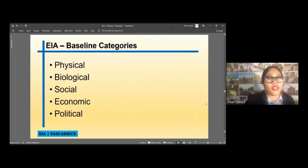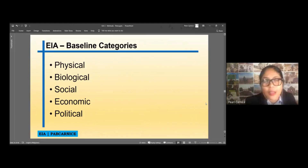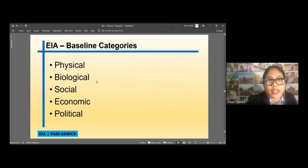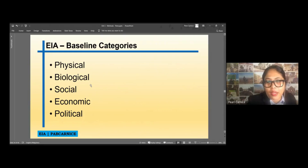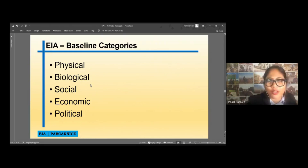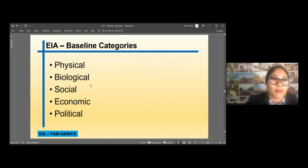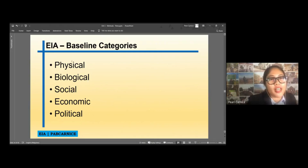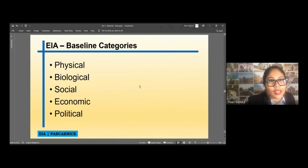Let's go now to the baseline categories. The baseline categories should have physical, biological, social, economic, and political. As you may remember, I explained this last meeting with the illustration using octagons or heptagon — in which the ecosystem tends to have these different components: physical, biological, social, economic, and political. We also have the cultural, as I recall.